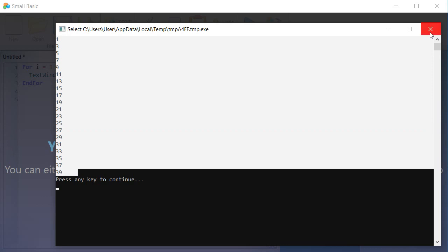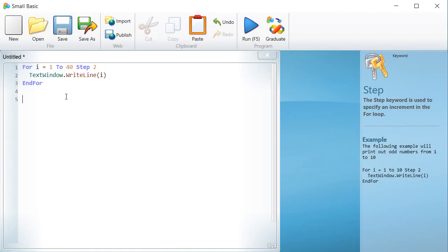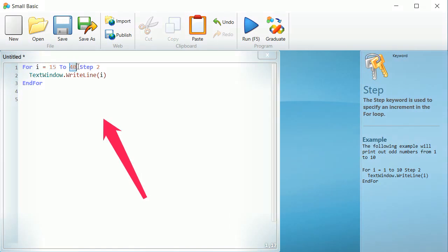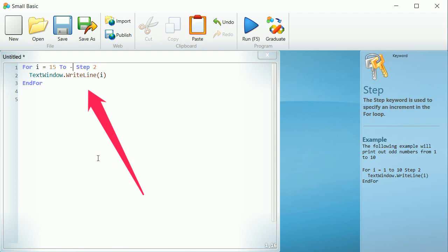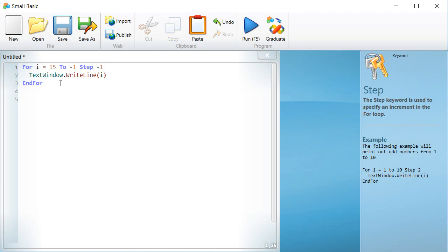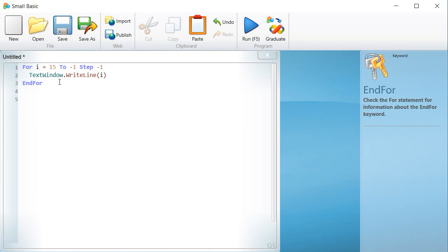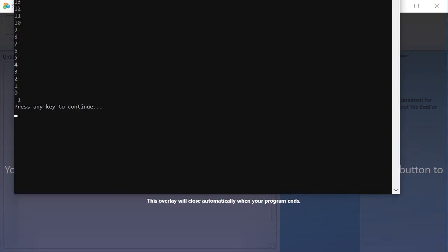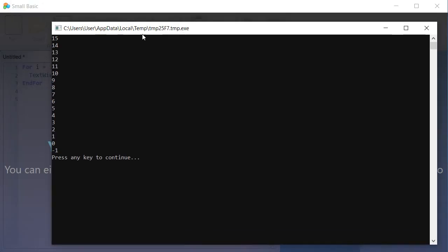If you wish to display numbers decreasing, write the following program. Write for i equal 15 to minus 1, STEP minus 1. textwindow.writeline, parentheses, i, and 4. Run the program and observe the result.